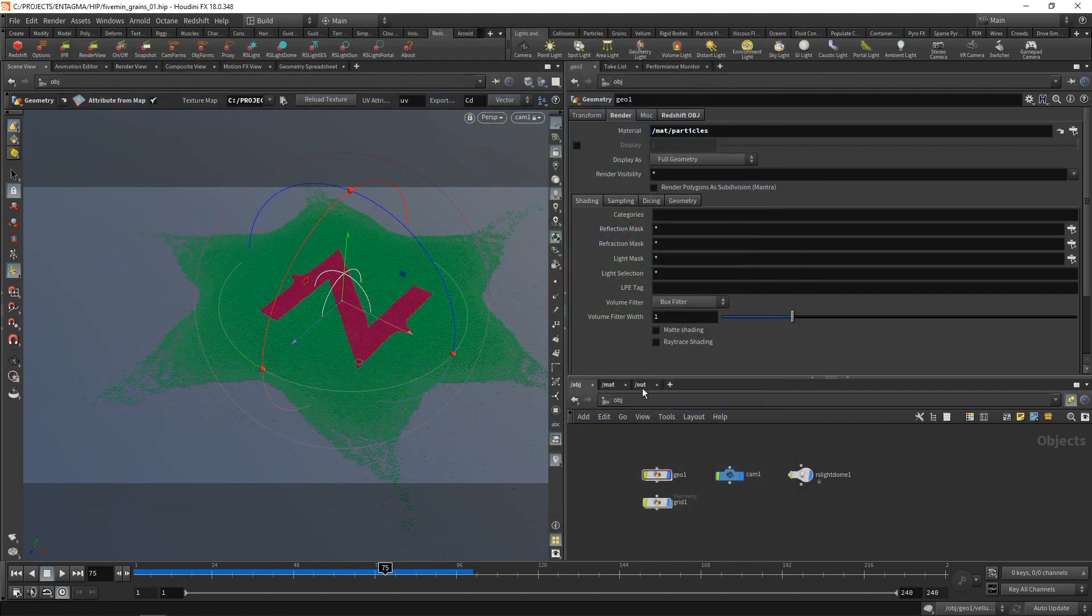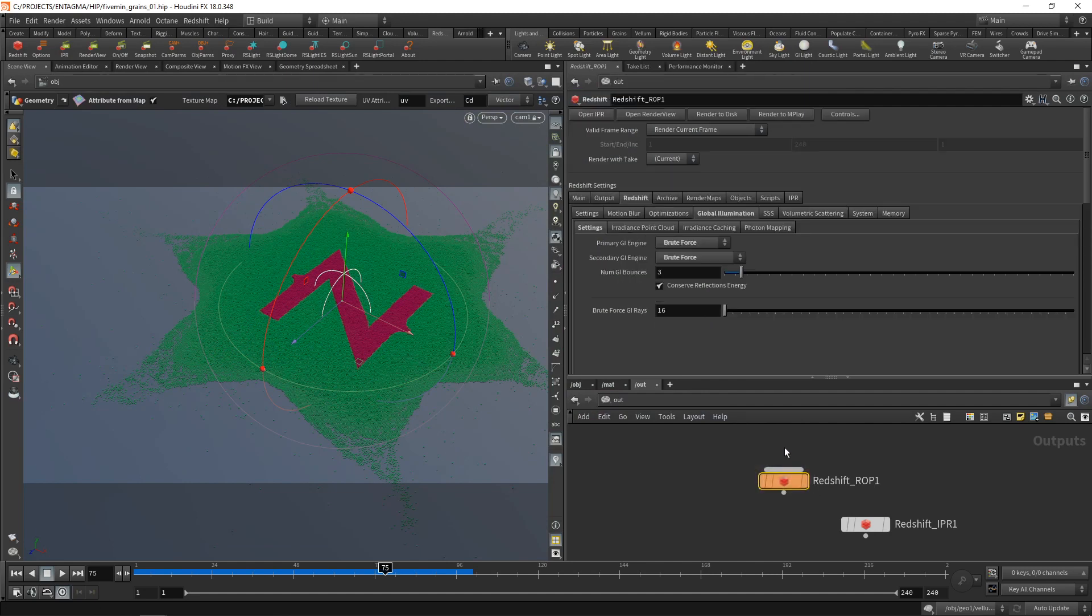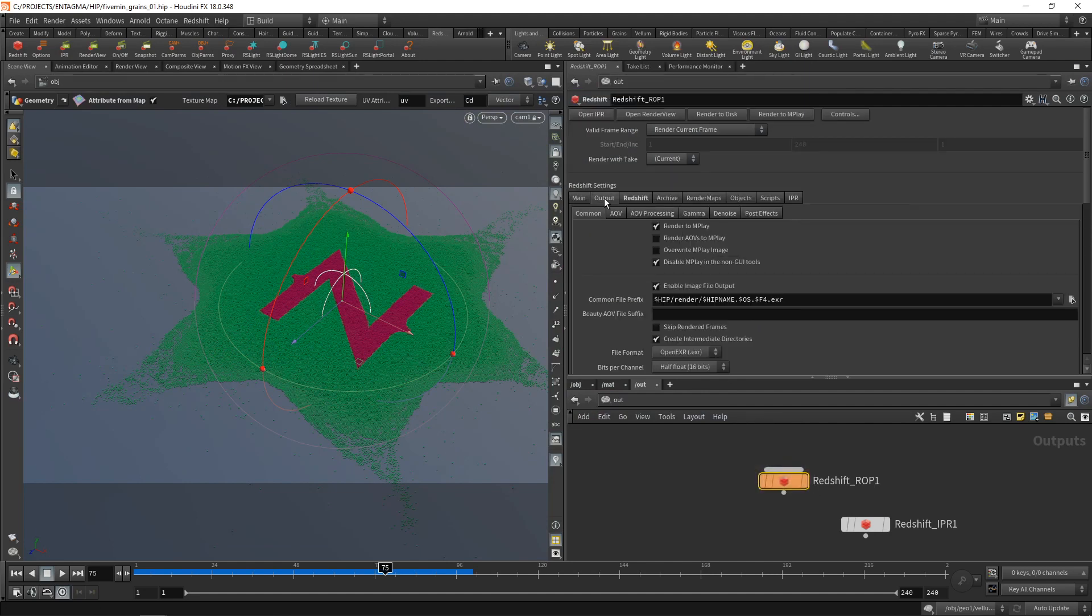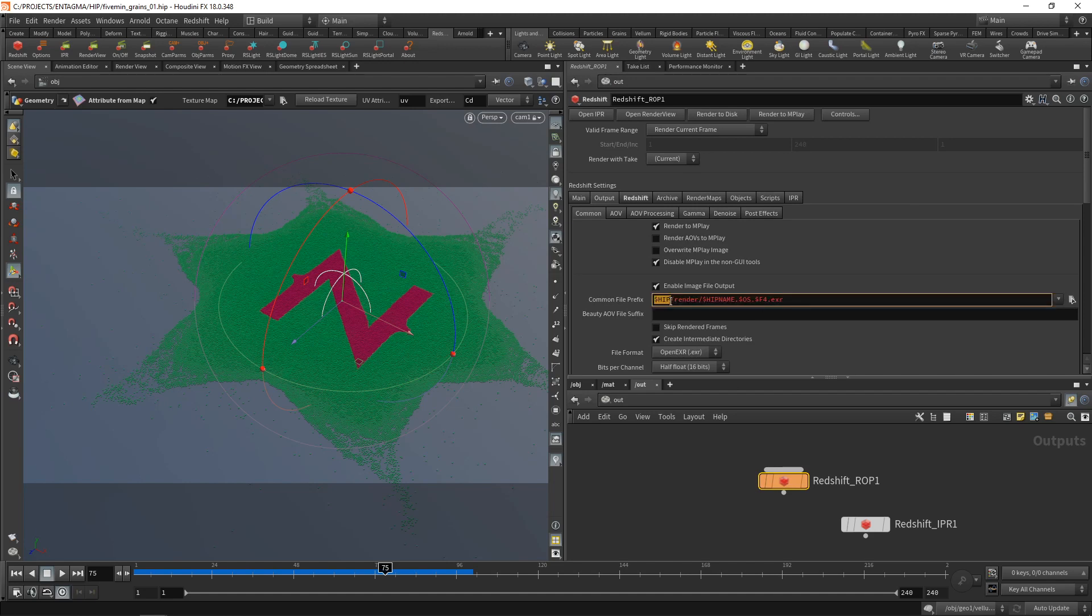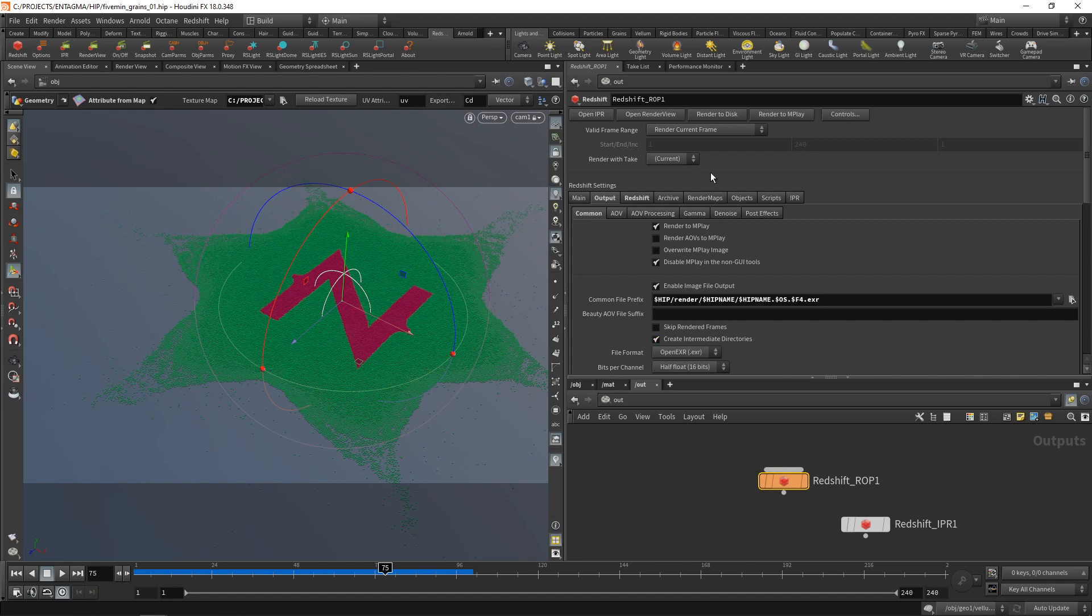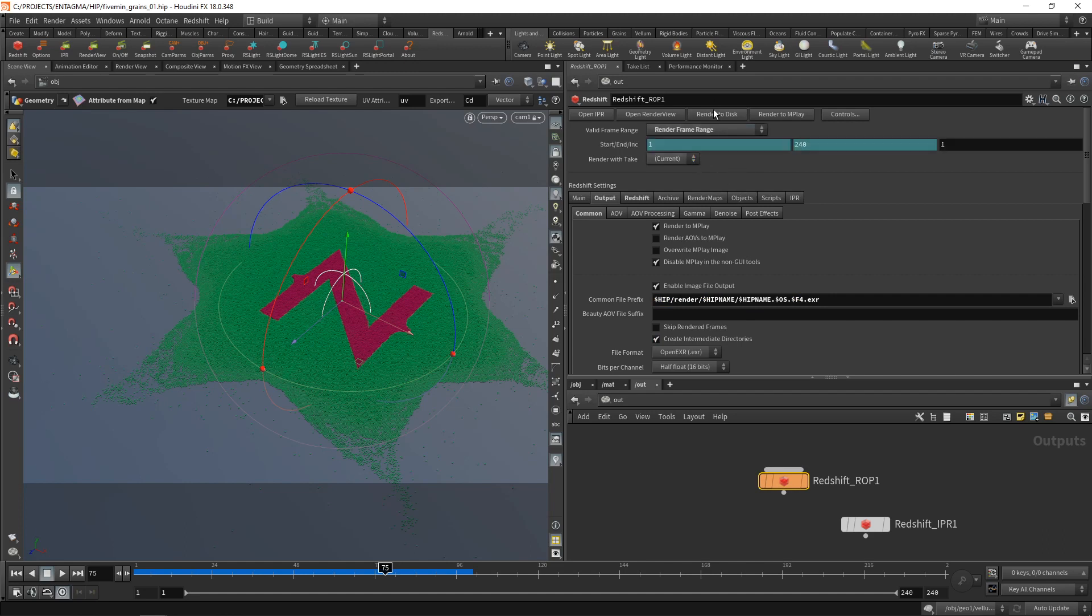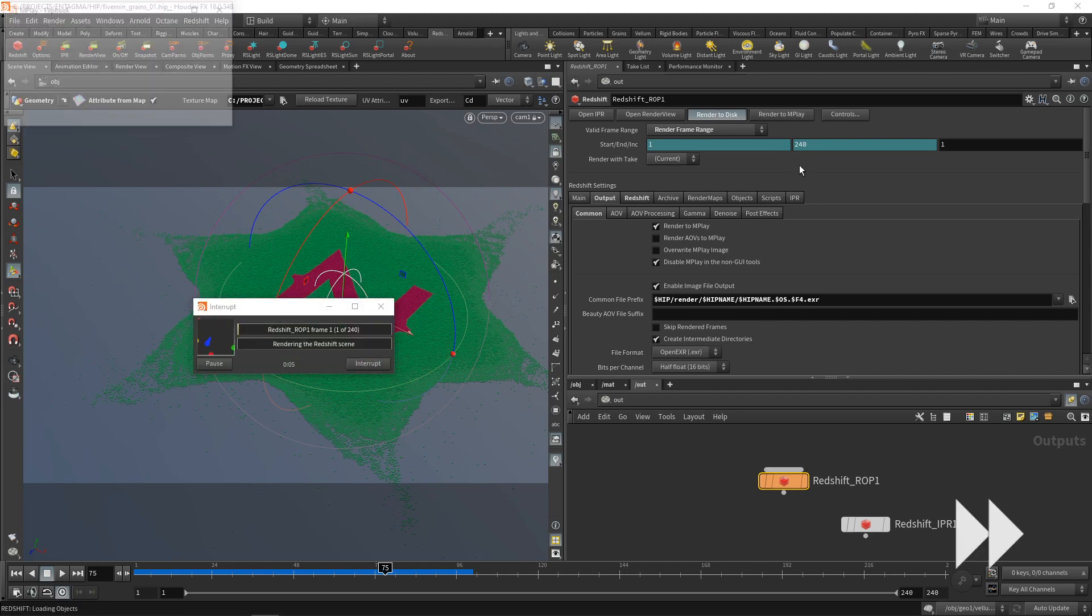And to render this out, I'd go to out, the Redshift drop. Make sure that under the output, I have set up a correct file path. So currently, we're going to render into the project's folder, create a subfolder called render, and then directly write out those images there. What I like to do is just copy this expression here and paste it again. So we're now creating a subfolder for this project as well. Then I want to make sure that I checked render frame range. And all I have to do is click render to disk to render this out.